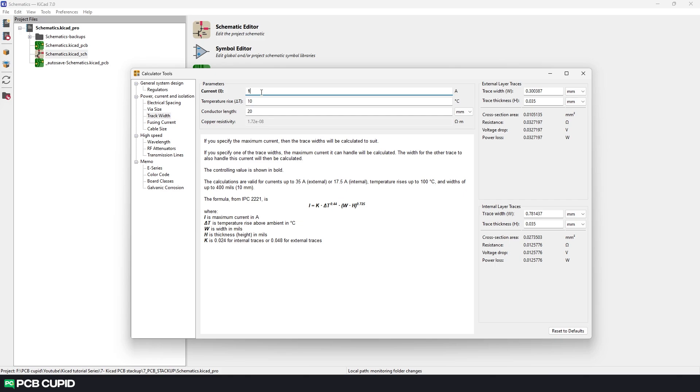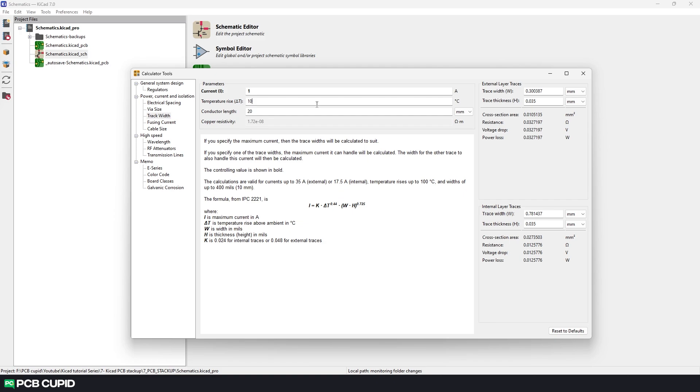I know the circuit we built in the previous videos won't even be close to 0.5 amps but decreasing the current consumption decreases the track width which will make the track width less than our clearance value that we just set a while ago. Then for the temperature rise and trace length I'll just let them be default. As the circuit is simple and small these factors won't affect much.